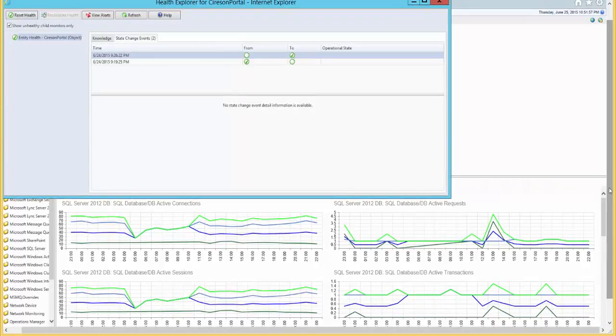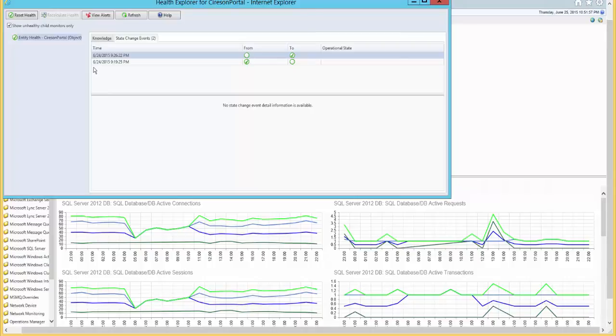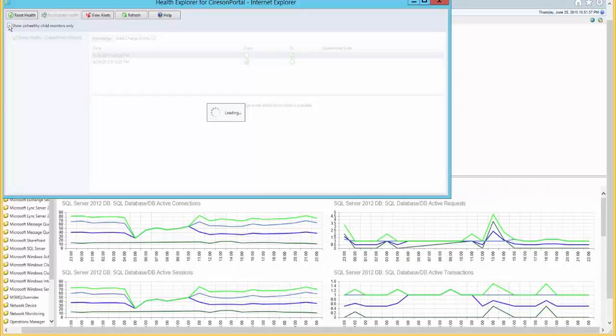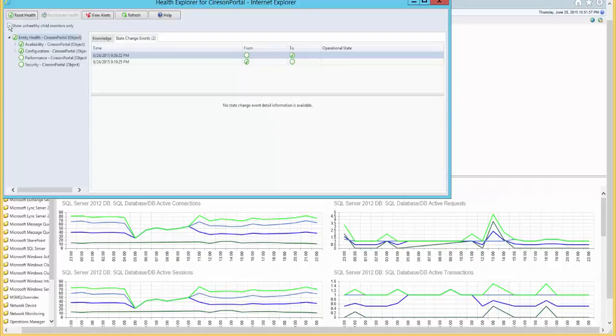And here is the Health Explorer view for the web portal. We can see currently that all objects are healthy, but if we wish to see all objects that are in this health roll-up, we can select this checkbox and see the objects.